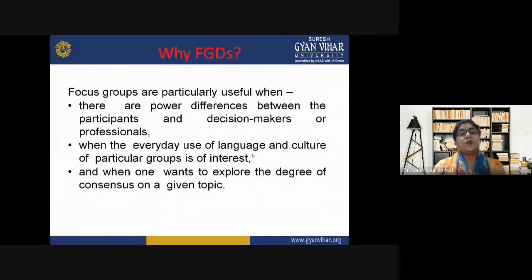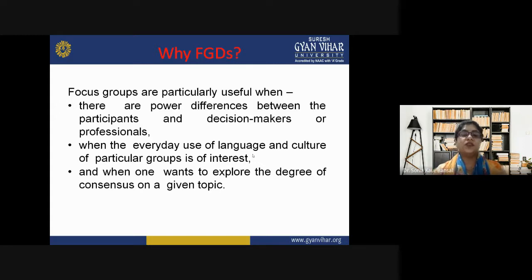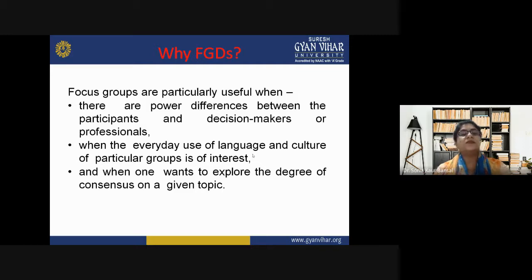Focus groups are particularly used when there are power differences between the participants and decision makers or professionals; when the everyday use of language and culture of a particular group of interest differs; and when one wants to explore the degree of consensus on a given topic.